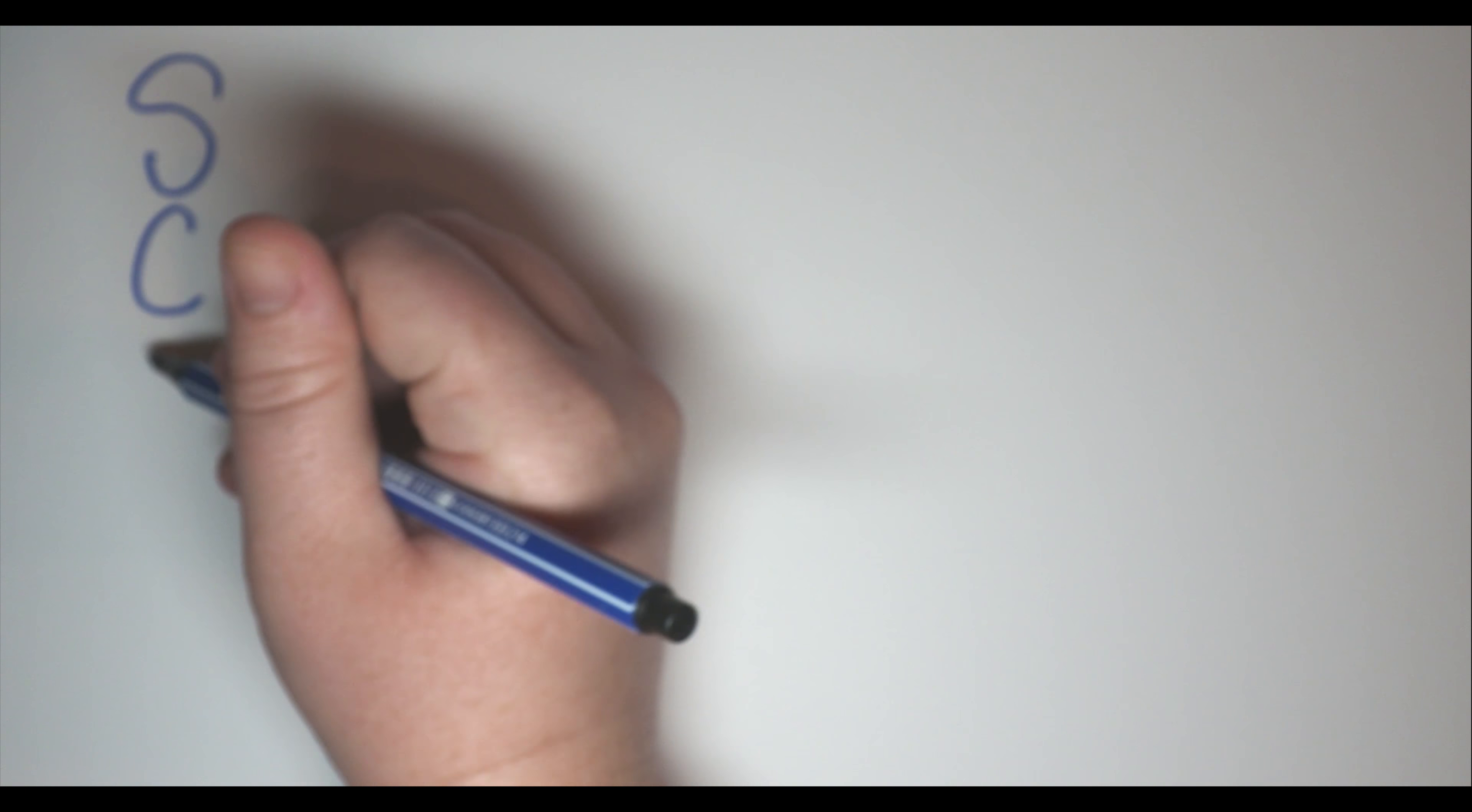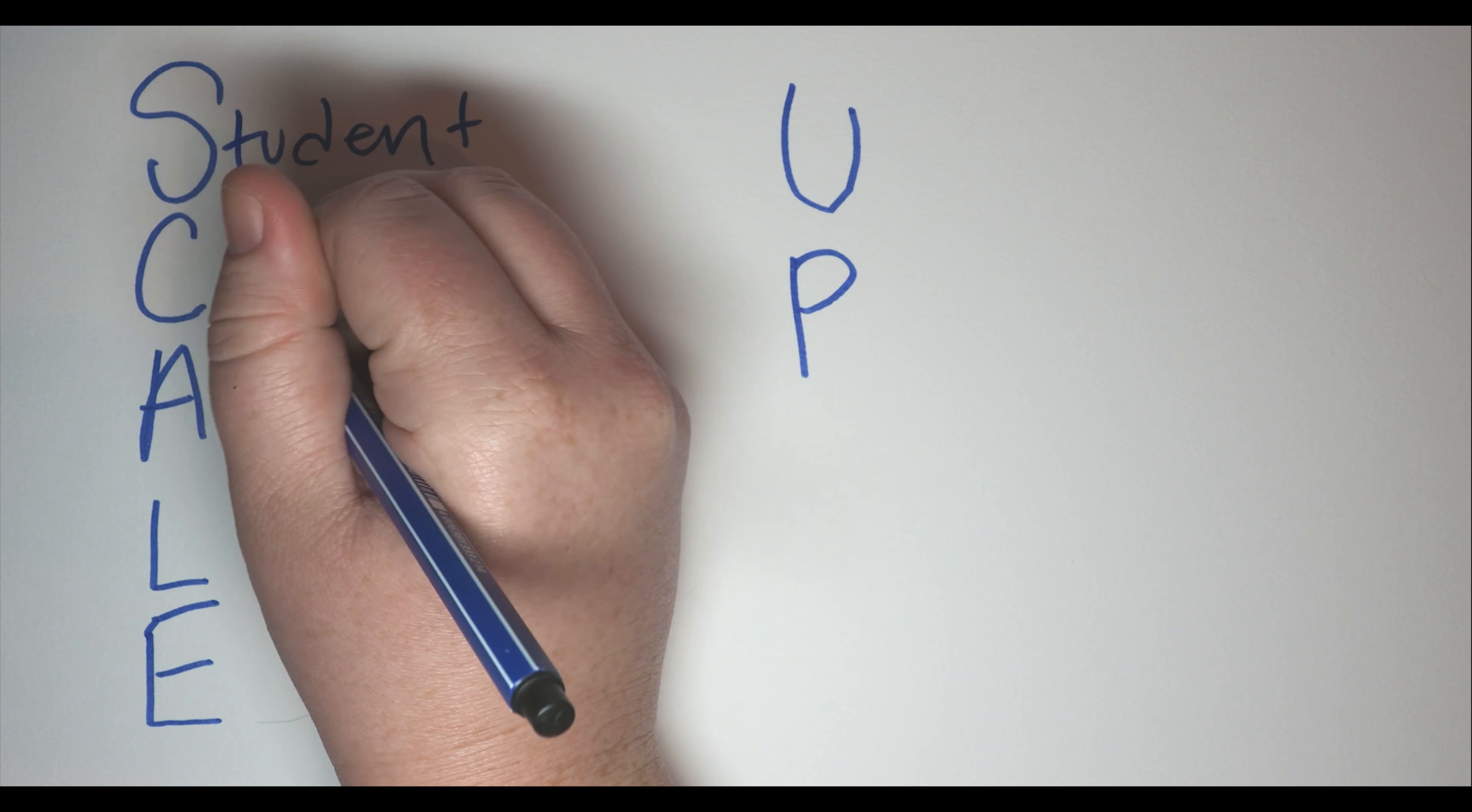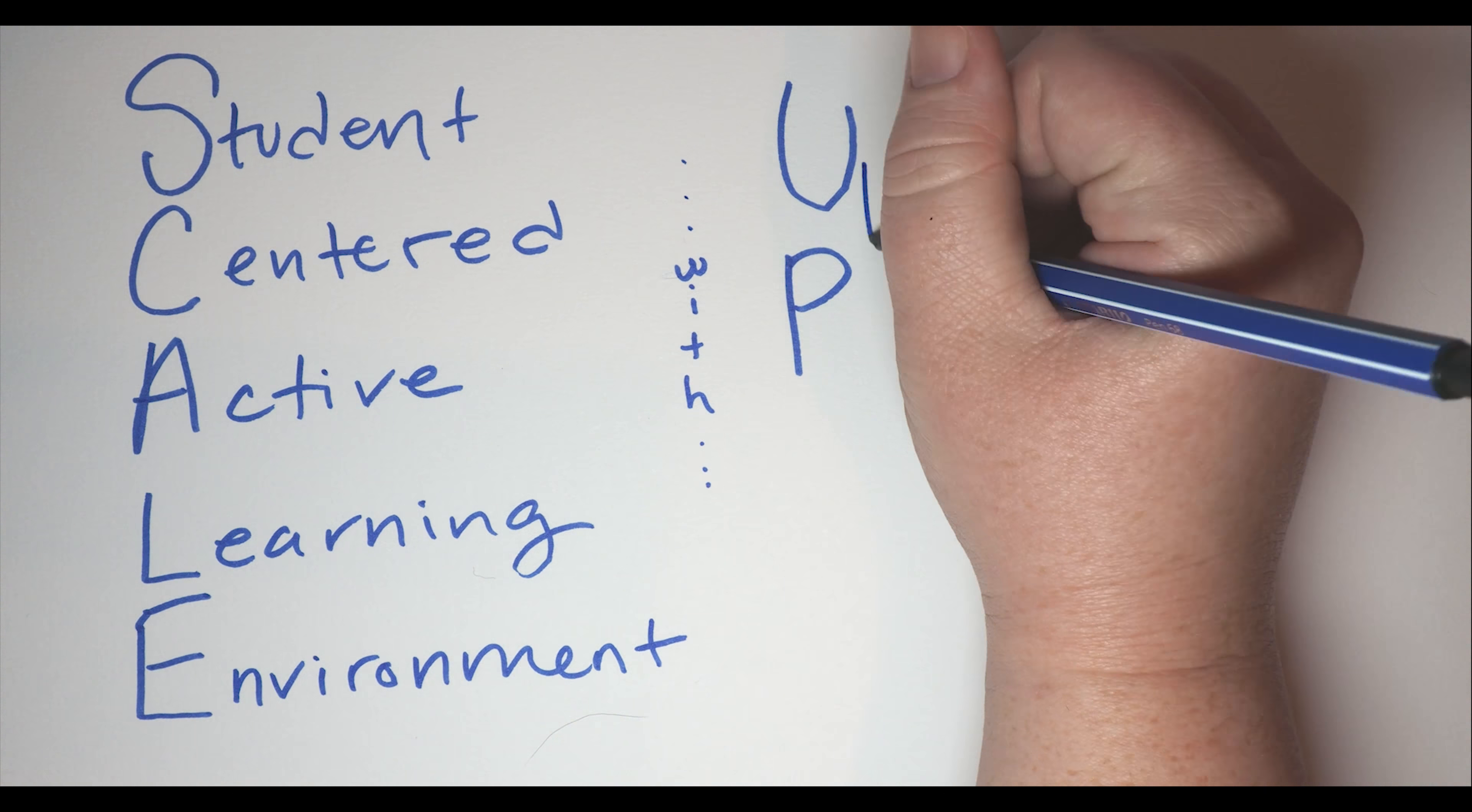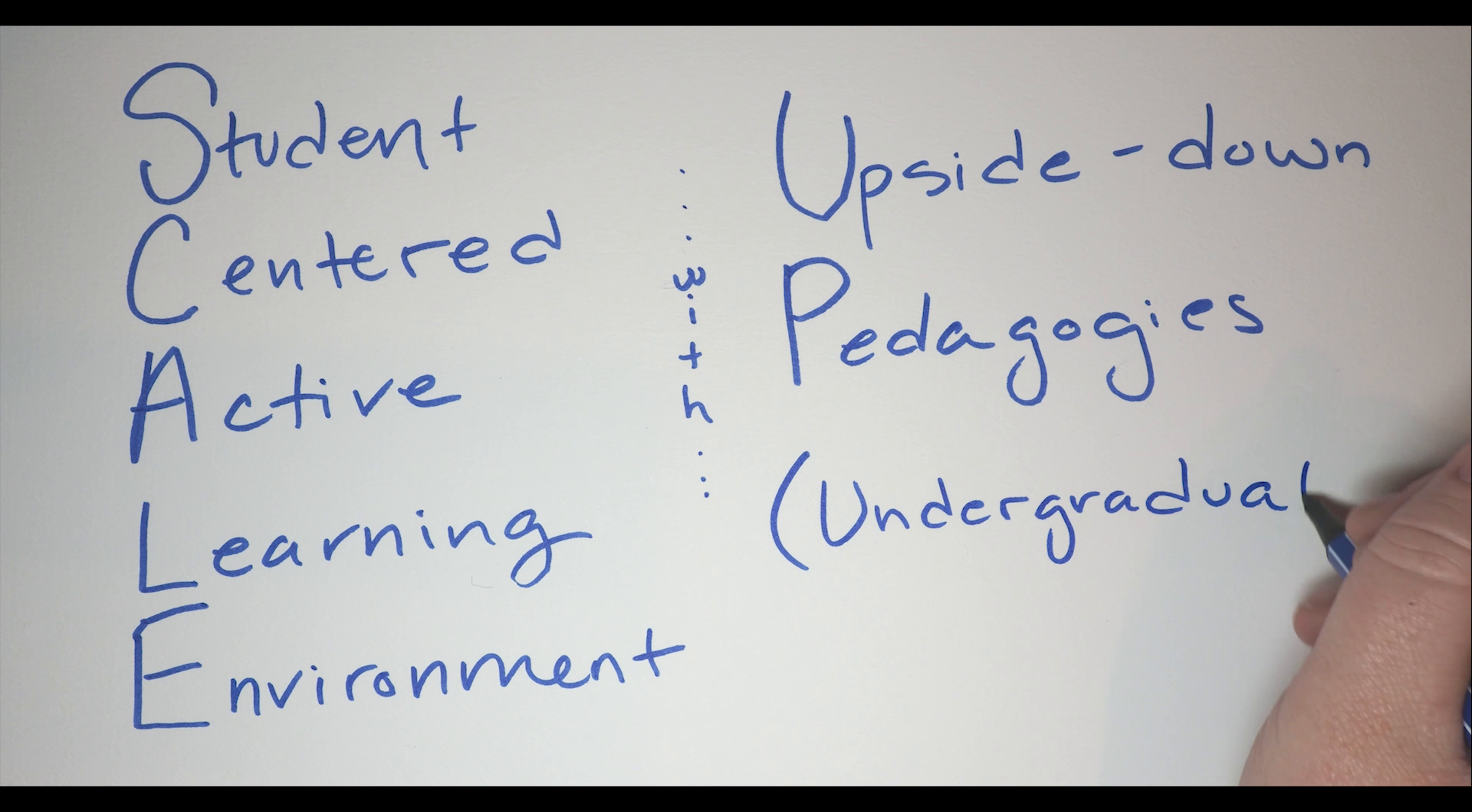A scale up room is perfect for this kind of arrangement. Scale up is an acronym for student centered active learning environment with upside down pedagogies, previously undergraduate programs.